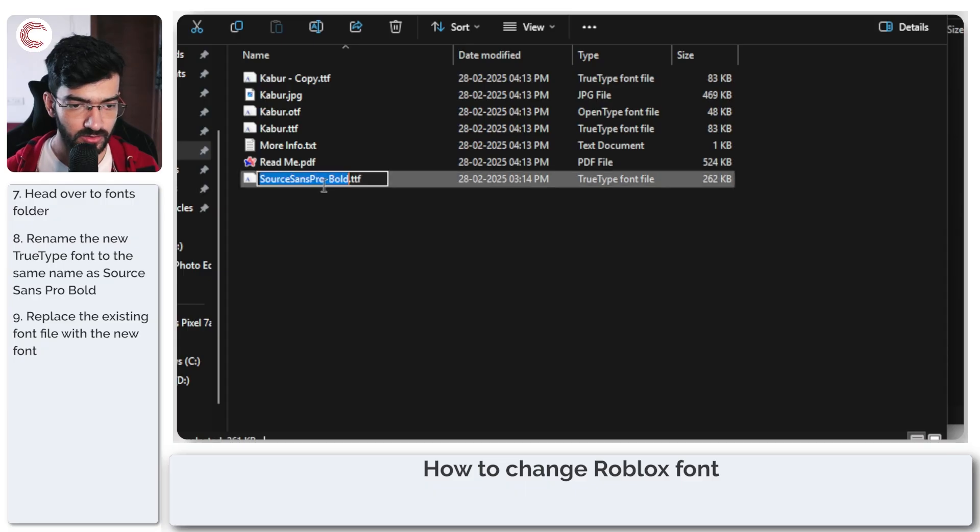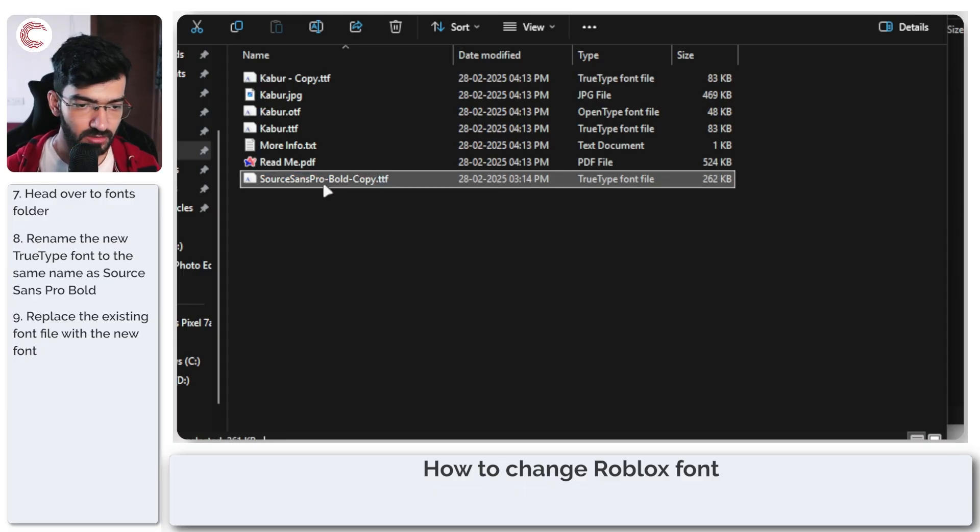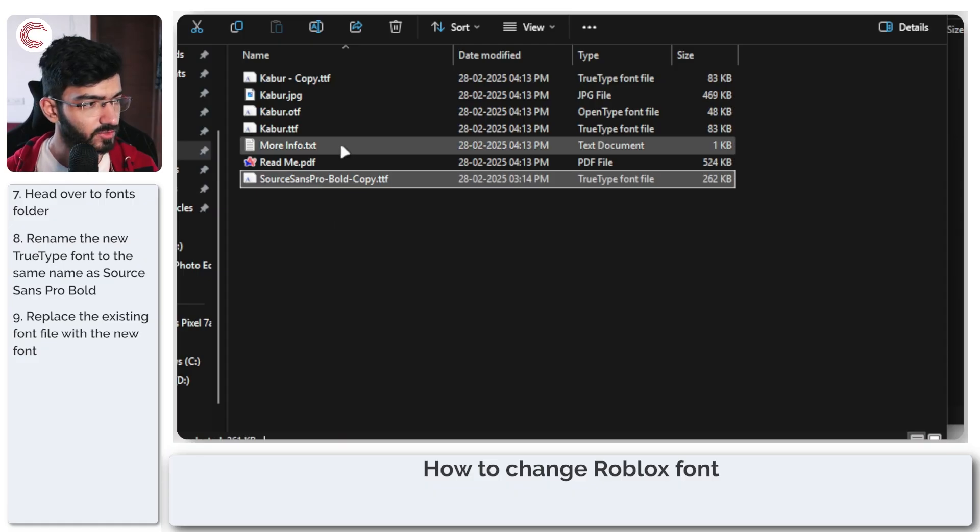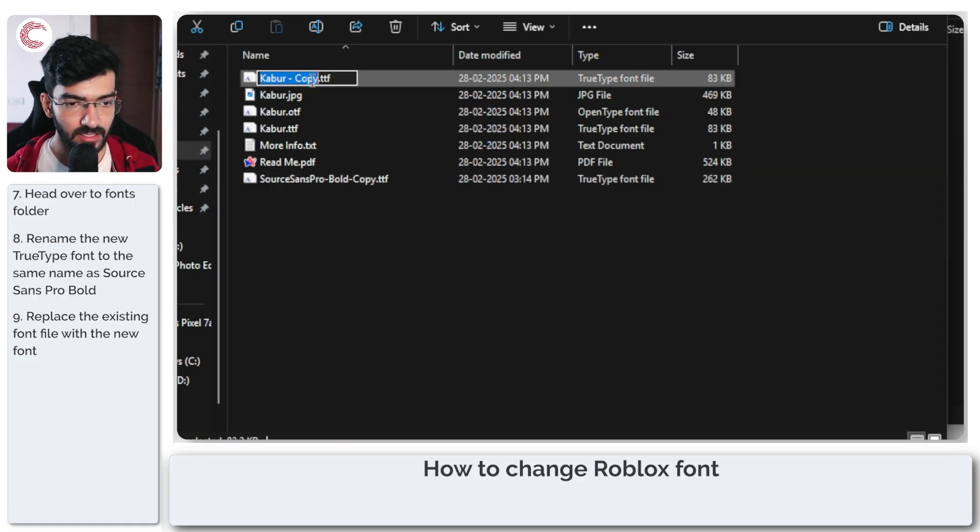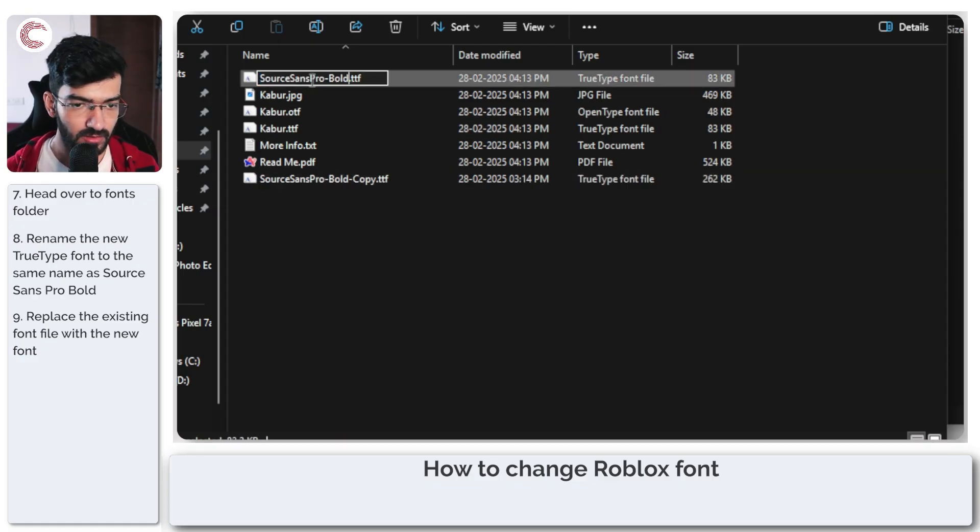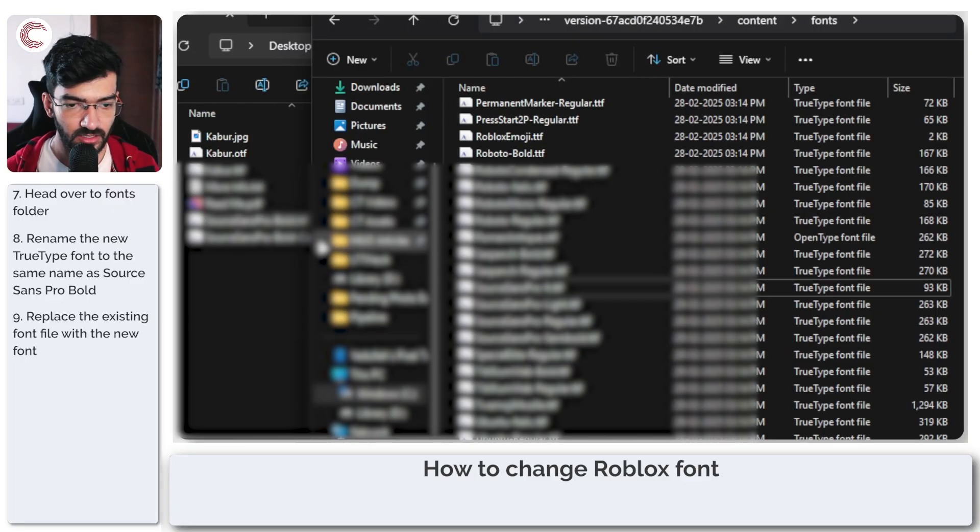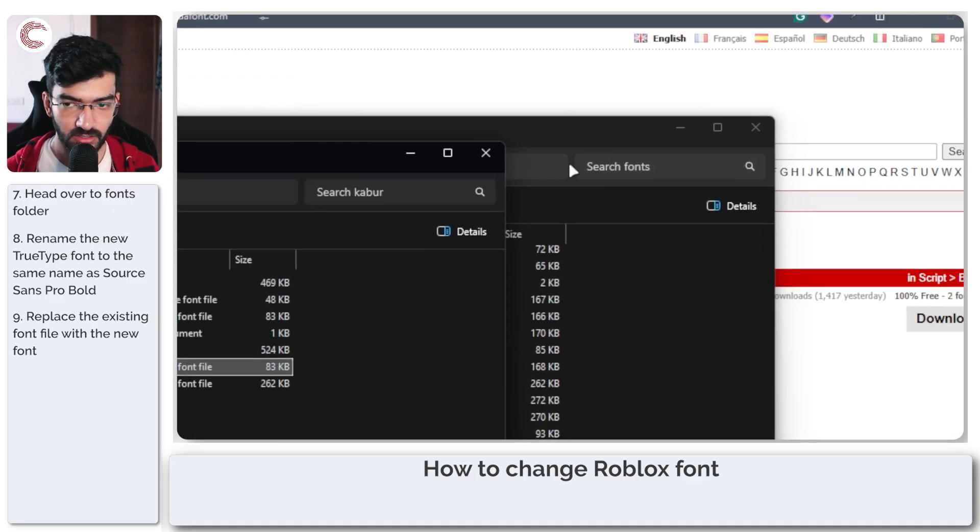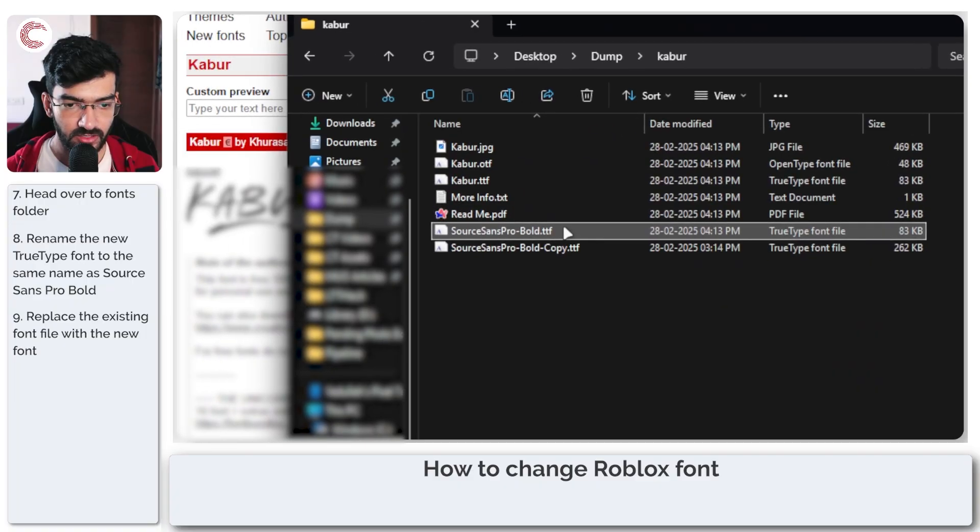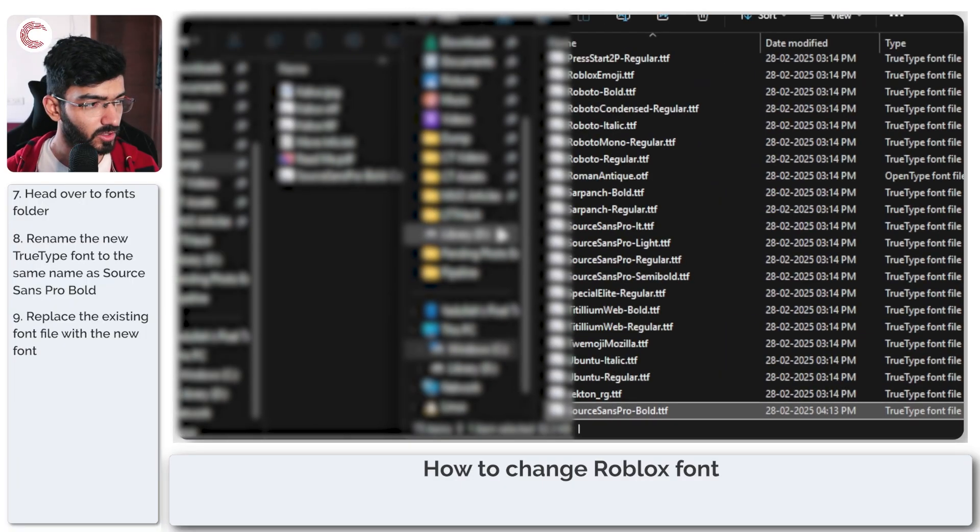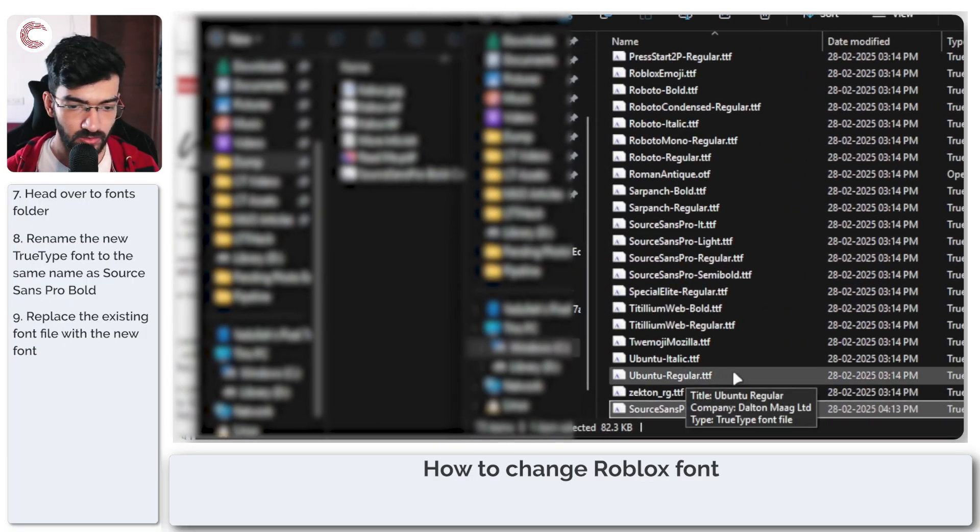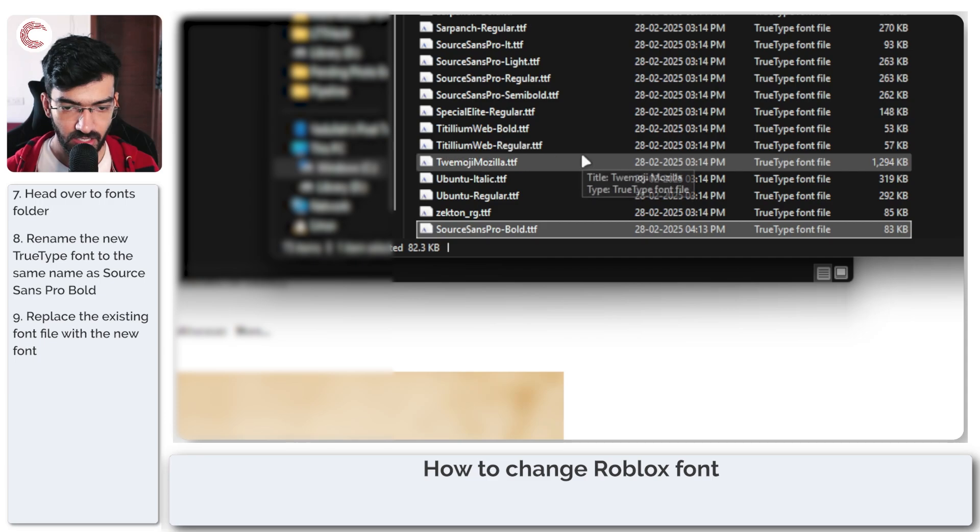Now I'm just going to rename and add 'copy' here just so we have this old file to go back to. Then under Kabur, I will paste that file name. So now we have a copy and the new font, and we're just going to drag and drop this new font into this window, and here we are.